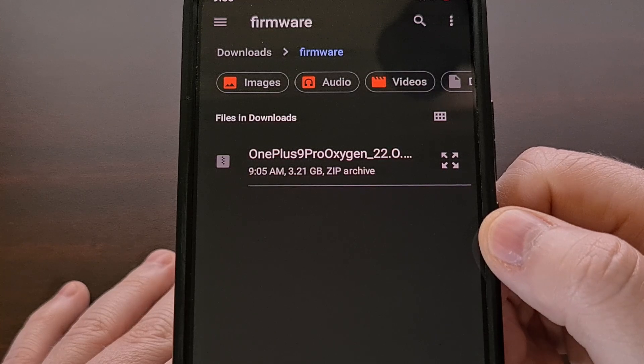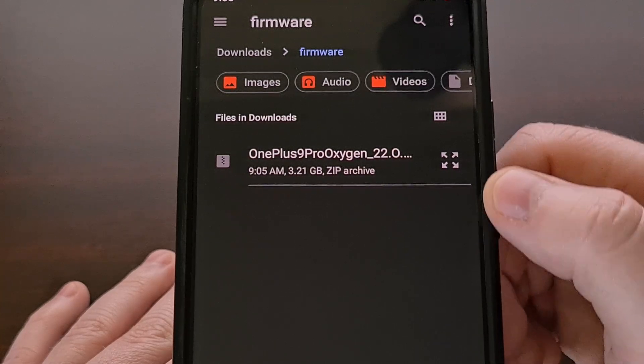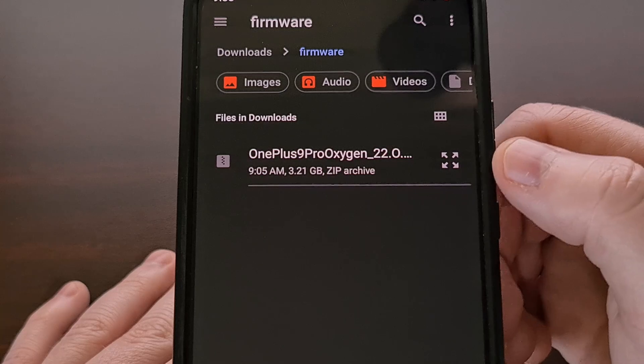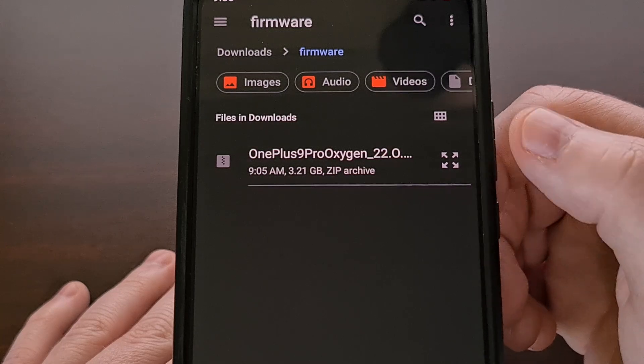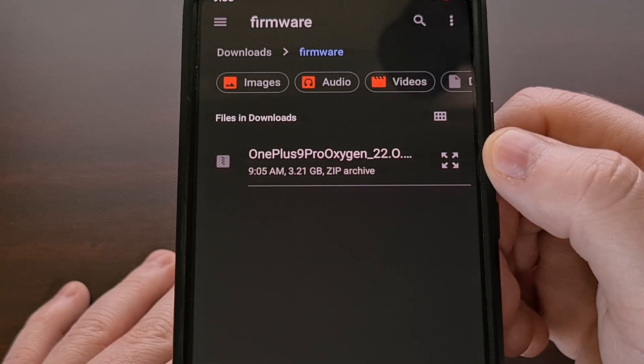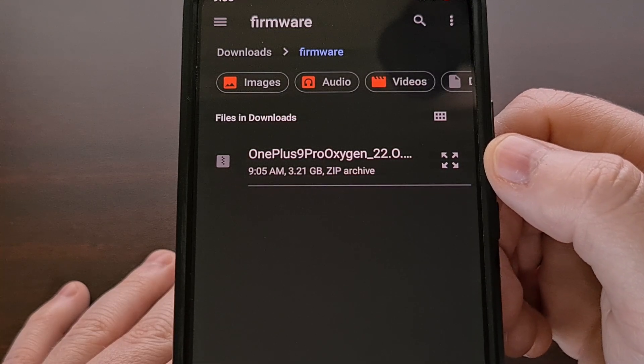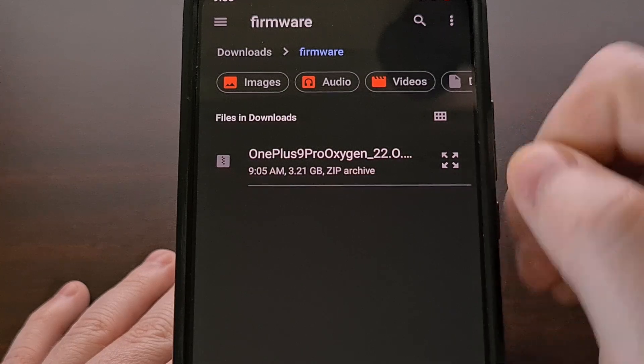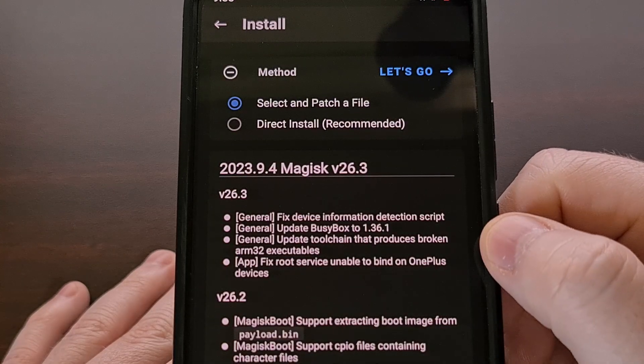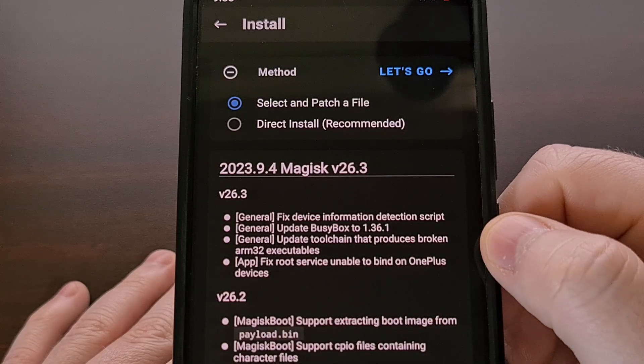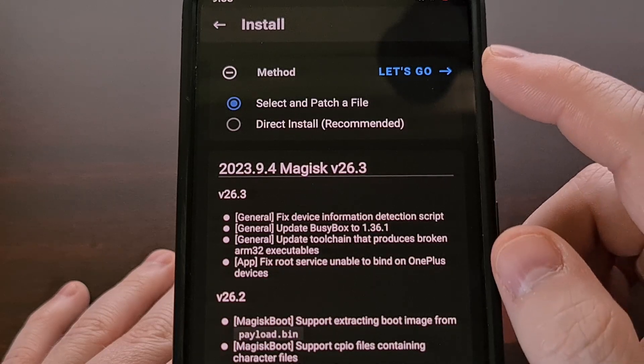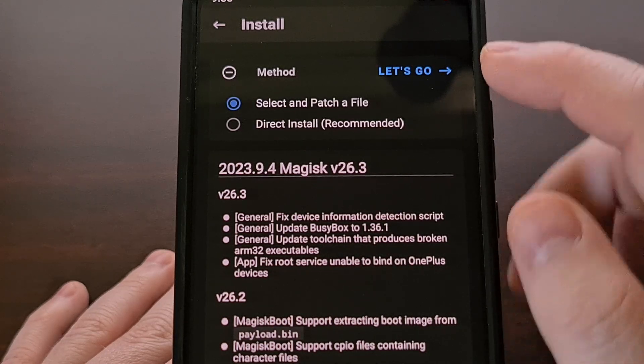This is going to take us to a file browser. So we're going to want to locate that firmware file that I just showed you. So we're going to select that file and now we're going to tap on the let's go button right here.